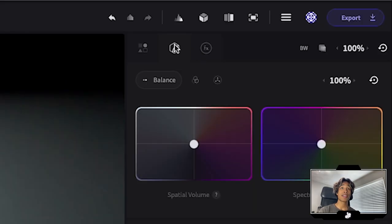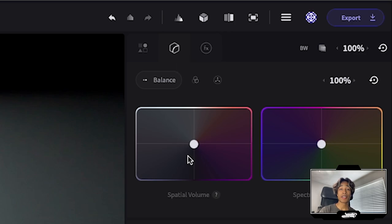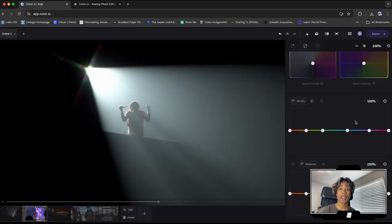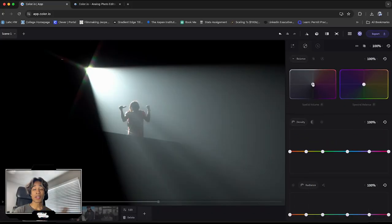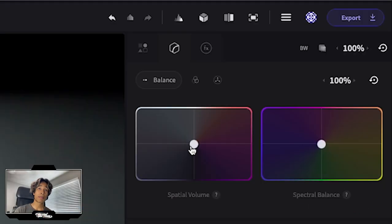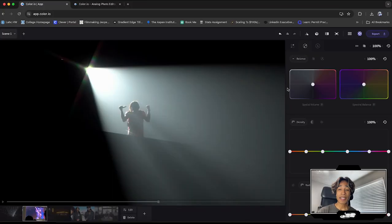So the first thing I'm going to do is I'm going to click on this little cube icon right here. And you see, we have a bunch of crazy controls. On our left-hand side, we have the spatial volume control. On our right-hand side, we have the spectral balance.